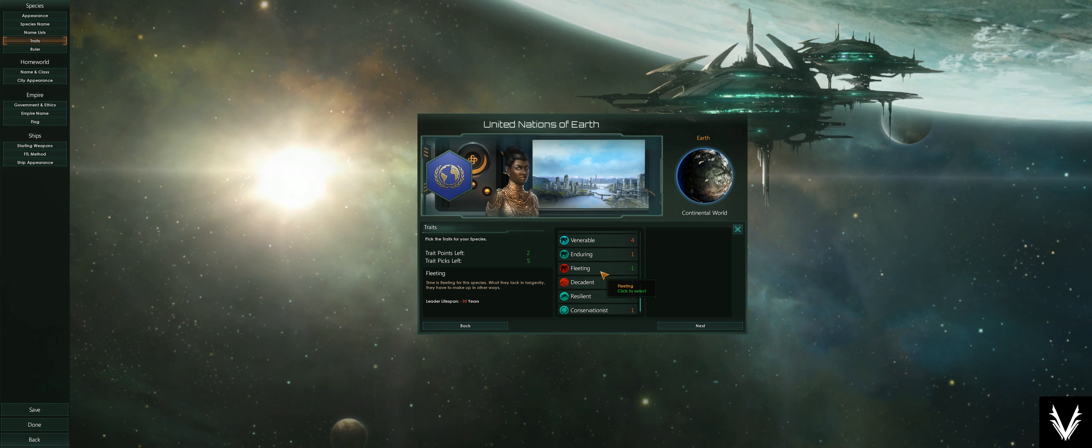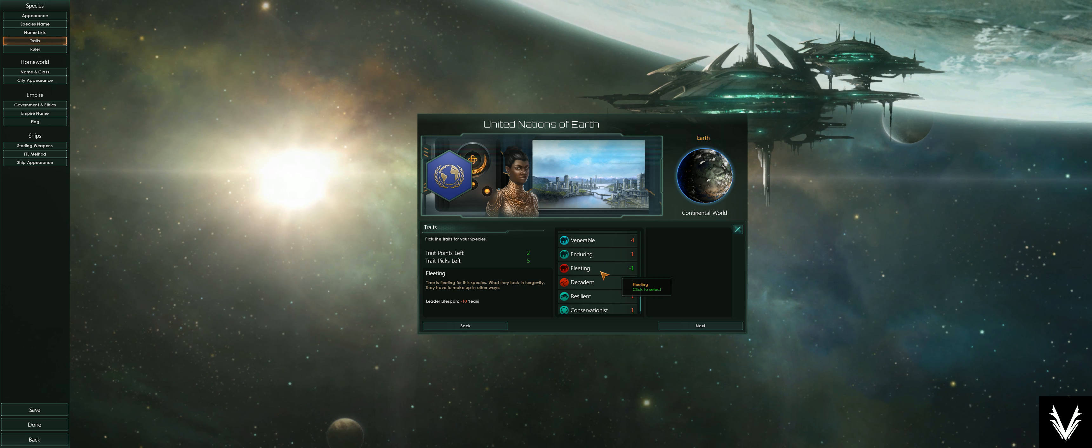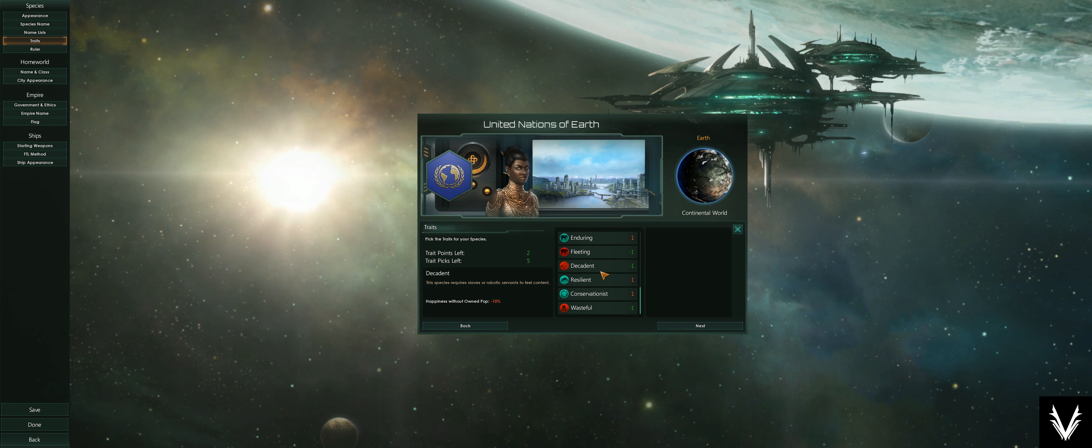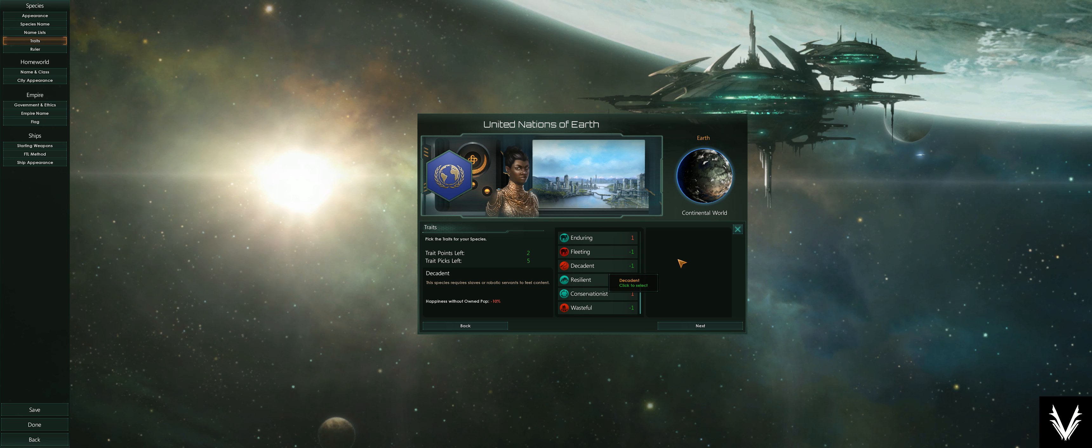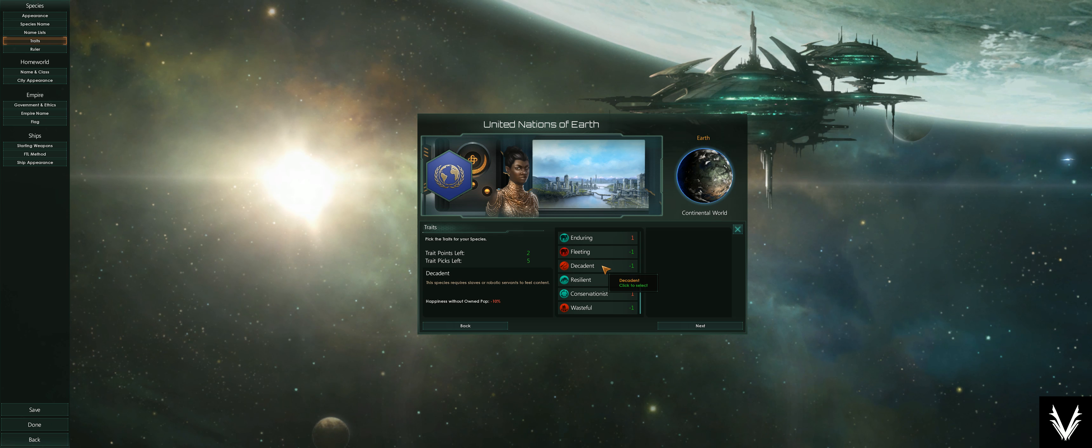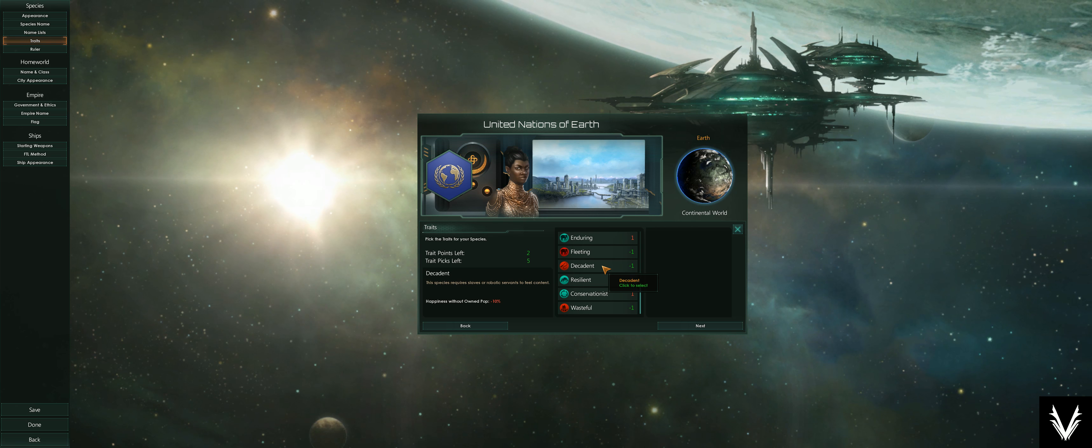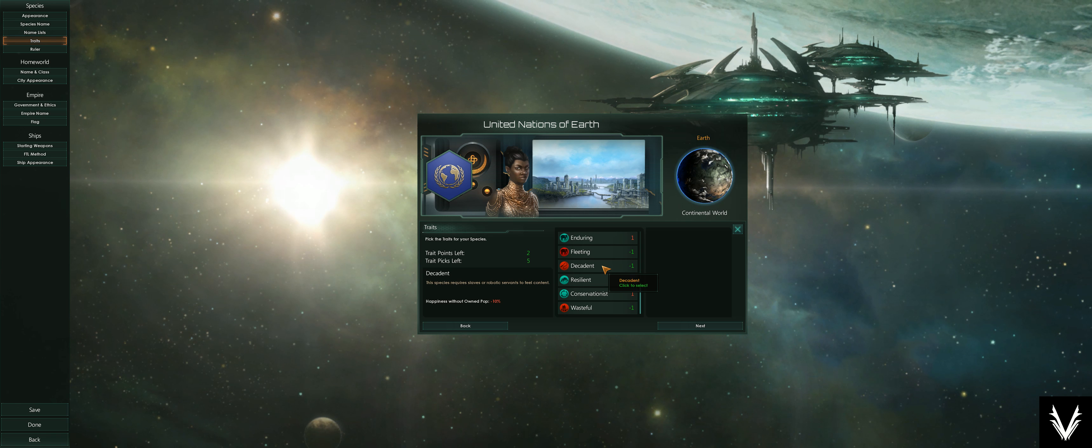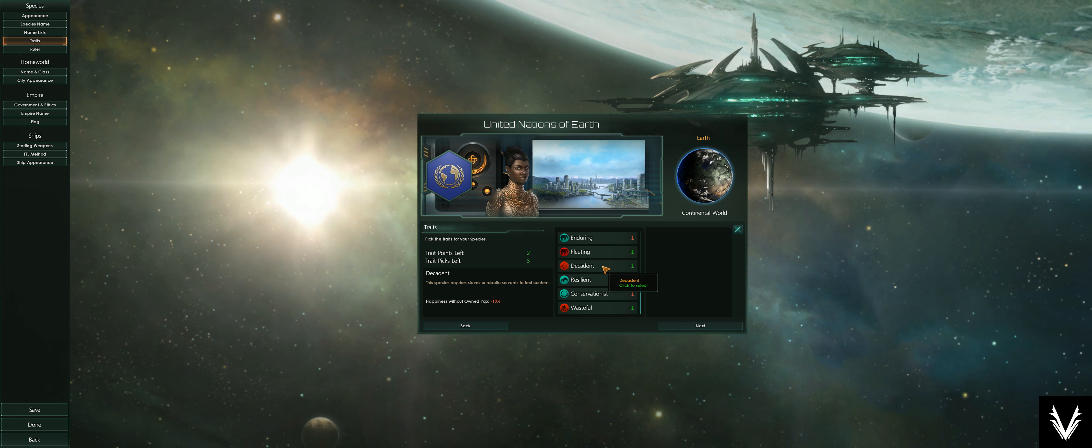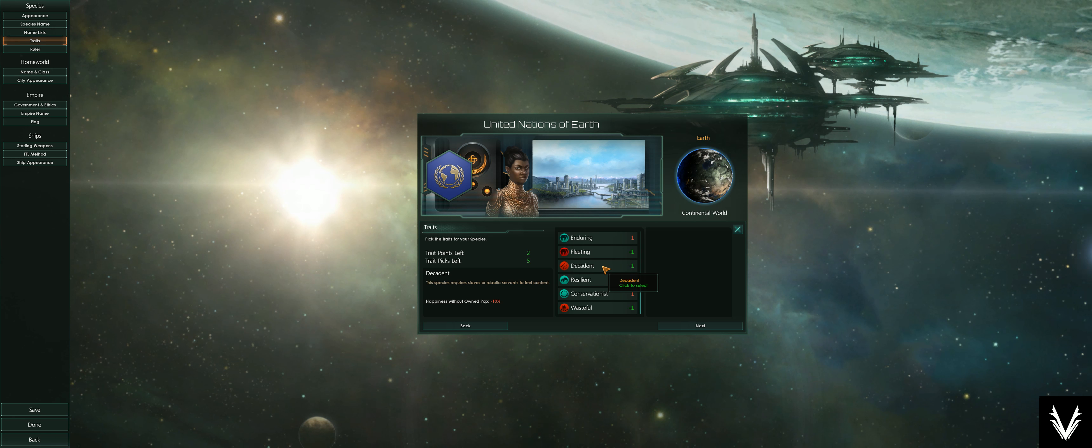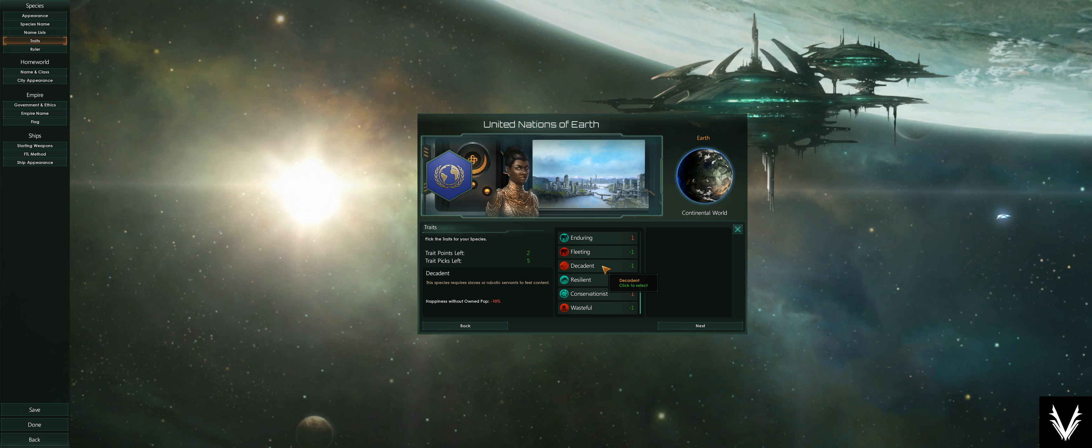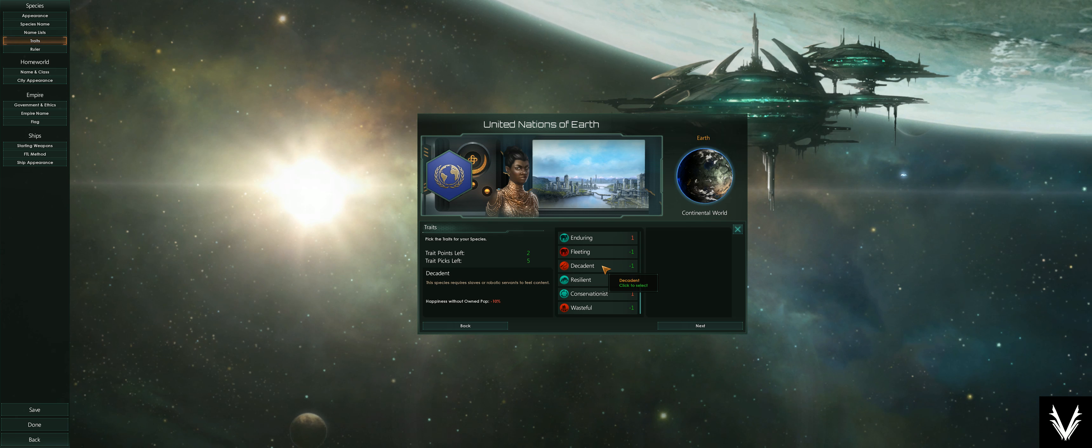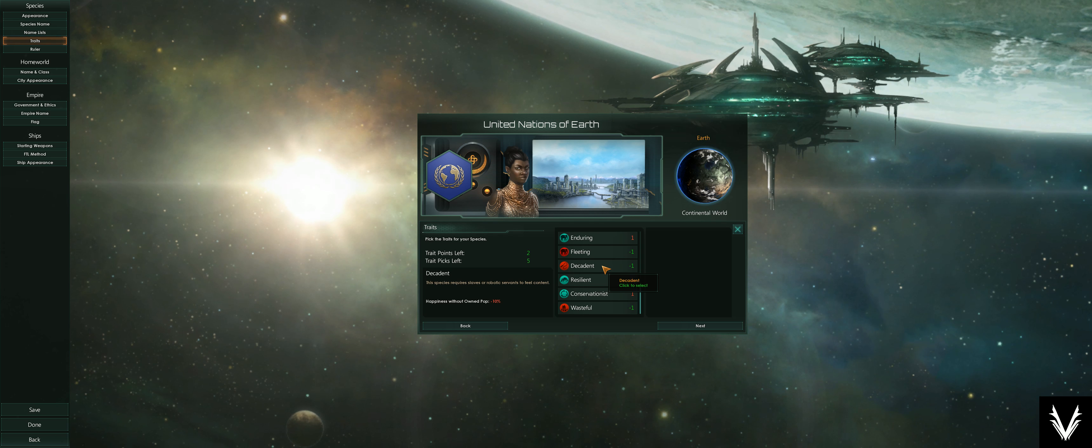Enduring is a much smaller version of that. Instead of 80 years longer life, it's only 20 years. Fleeting is the opposite side of that—that's a 10-year shorter lifespan.